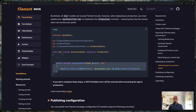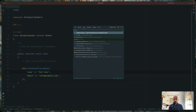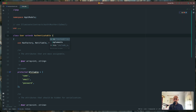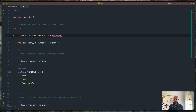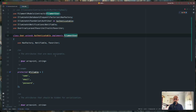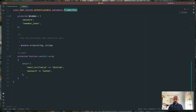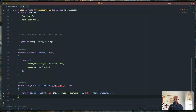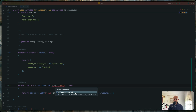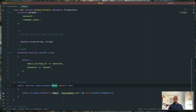So let's copy that and open the user model. I'm going to implement FilamentUser. Then we need to paste this method in, and also we need to import the panel — FilamentPanel — and we are okay.